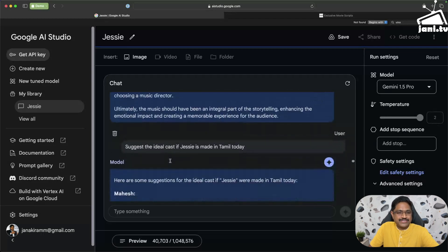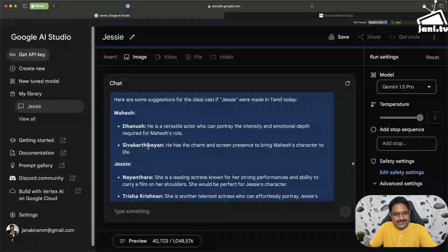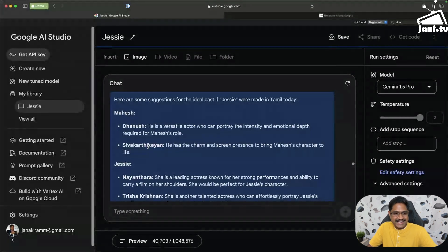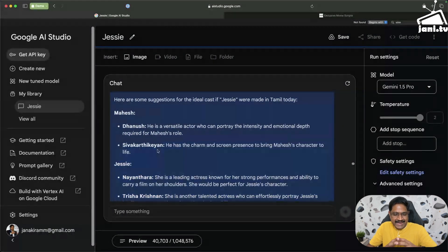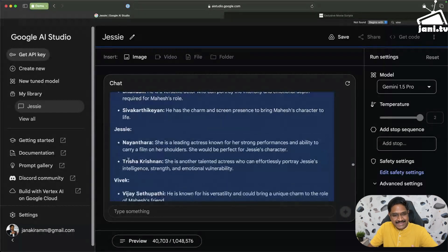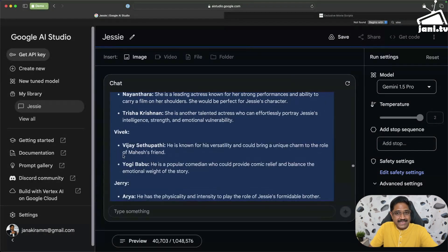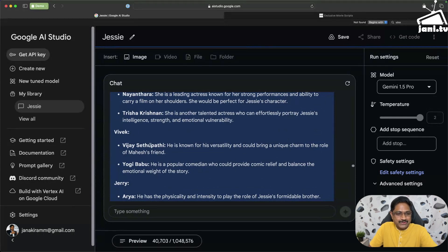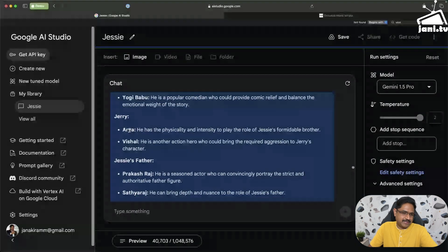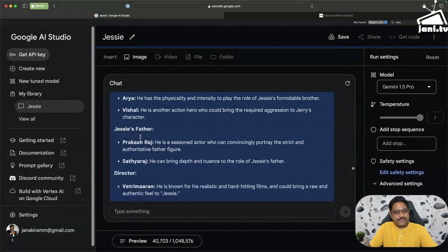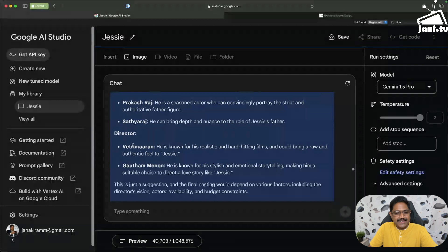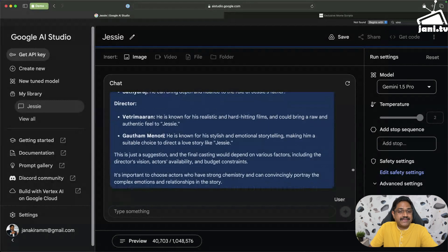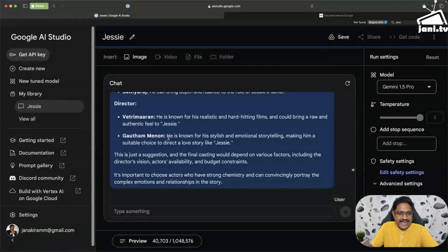And then I said suggest the ideal cast if Jessie is made in Tamil today. So it says Dhanush or Sivakarthikeyan. Actually speaking, if Gautam Menon decides to make Jessie today, if he hadn't made it earlier, I would vote for Sivakarthikeyan. He would actually make the character of Karthik very lively, very subtle and very humorous. And Jessie, the second choice still is Trisha, according to Gemini. And Vivek, I don't think Sivakarthikeyan will agree, or maybe he is playing character roles these days. Yogi Babu. Jerry, Arya and Vishal, again good choices but they won't essentially agree to those characters. But Jessie's father, Sathyaraj is a pretty good choice. And director, it says Vetrimaaran, known for realistic and hard-hitting, but this is not close. But look at the second option, Gautam Menon. It actually picked up.